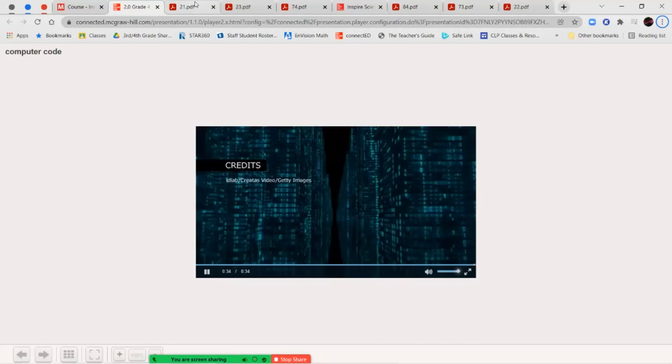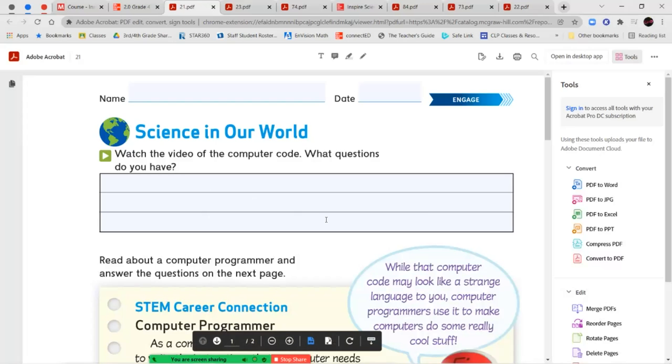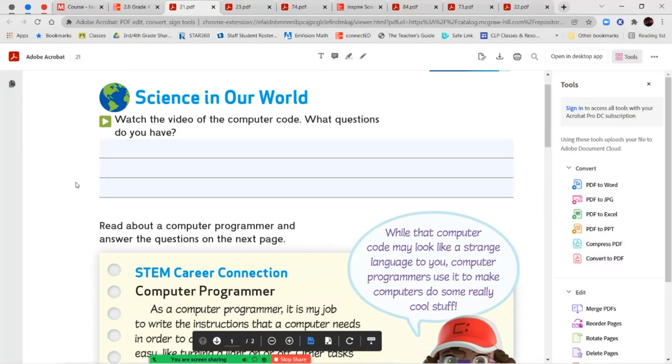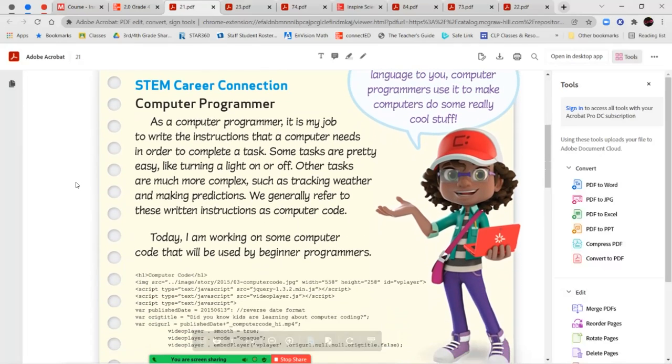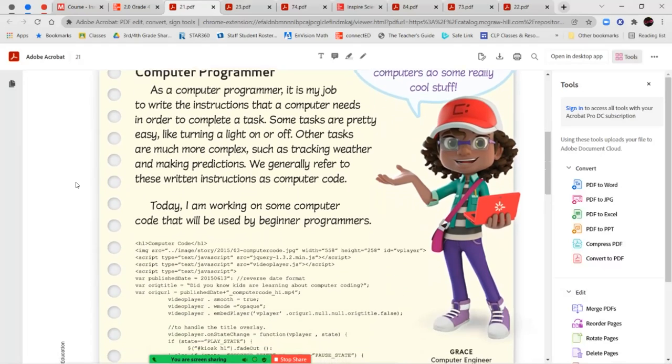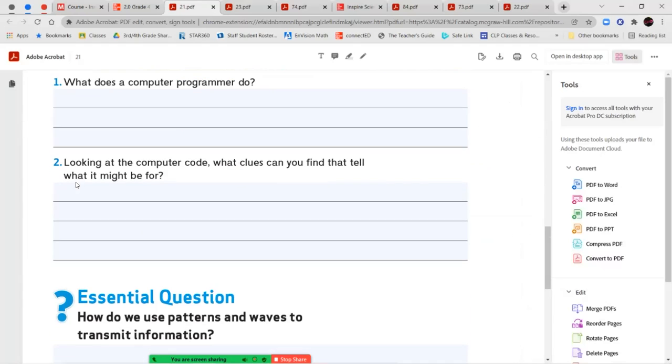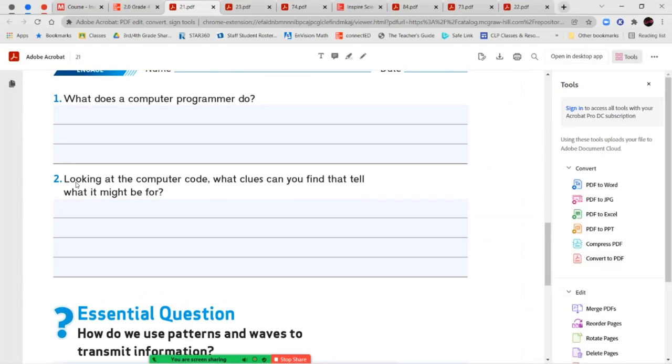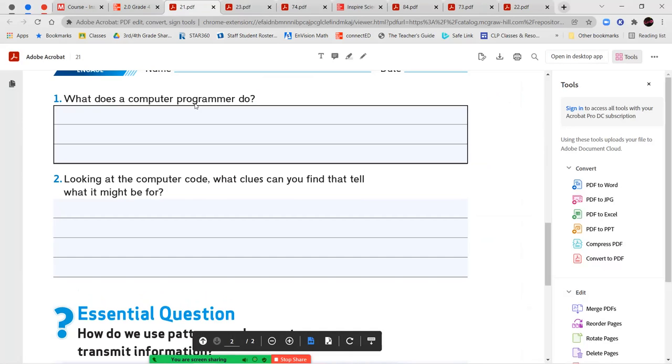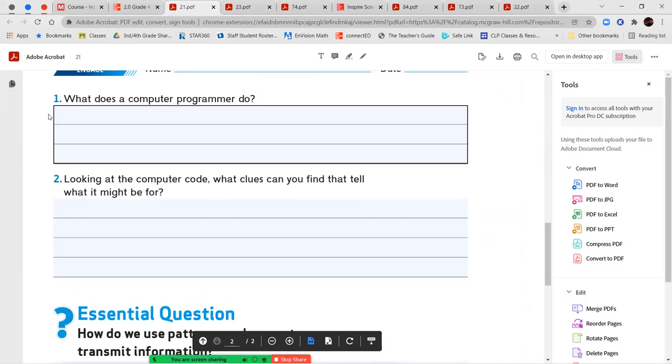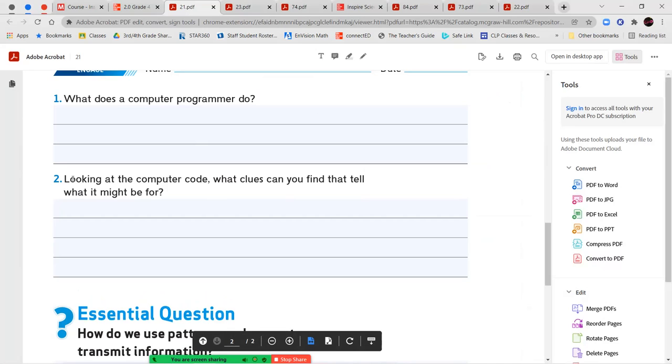Okay, now that you've watched the short video, you're going to write down at least three questions that you have about the computer code, then you're going to read the STEM Career Connection about the computer programmer and answer the questions on the following page. What does a computer programmer do? Please use complete sentences and pull from the question when you write your answer. You'll start your sentence by saying, a computer programmer does or is or works on, and then you'll complete your sentence.